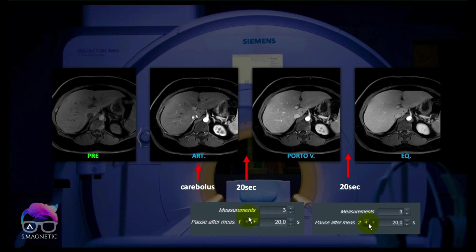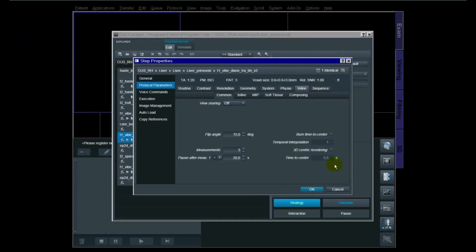For the arterial phase, you use the care bolus to trigger when to start it. Once that is done, a 20-second countdown begins. When the clock ticks down to around six or seven seconds, you do another breath-hold, and when it reaches zero you push Continue. After the portovenous is done, there is another 20-second pause. When that clock ticks down to six or seven seconds, do another breath-hold, and when it reaches zero the equilibrium sequence starts. You can adjust this pause between phases yourself — our standard is 20 seconds.